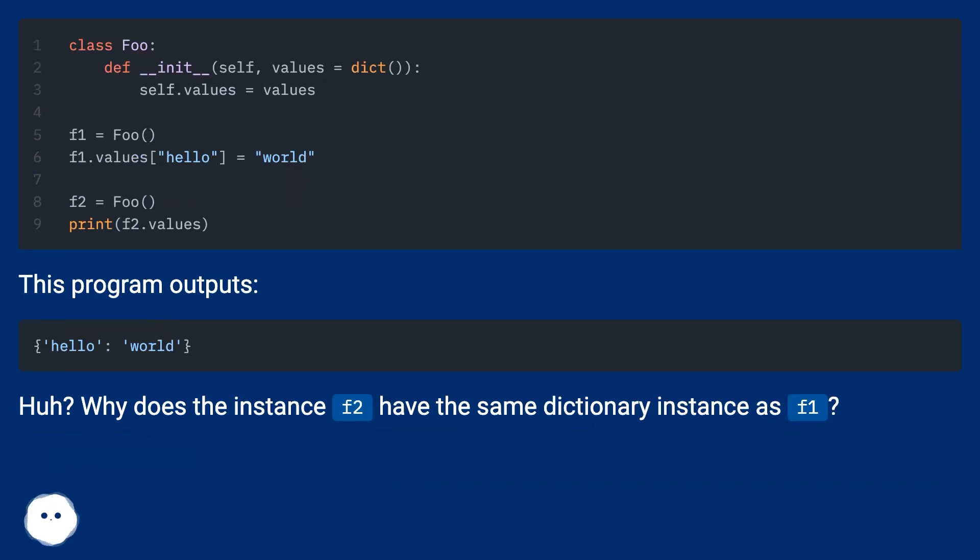This program outputs... Huh? Why does the instance F2 have the same dictionary instance as F1?